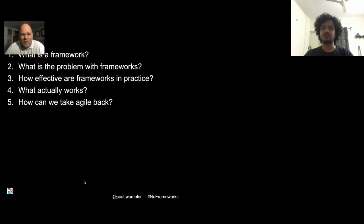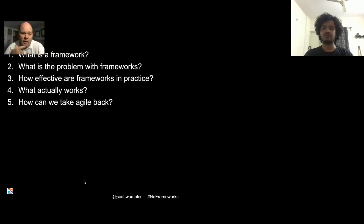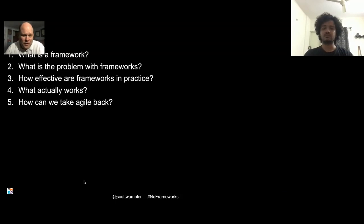I'm going to start by talking about what a framework is, then explore some of the challenges. Then I'll talk about what really works — and I think you'll find that very interesting. And then I'll talk about how we can take Agile back from the framework folks.